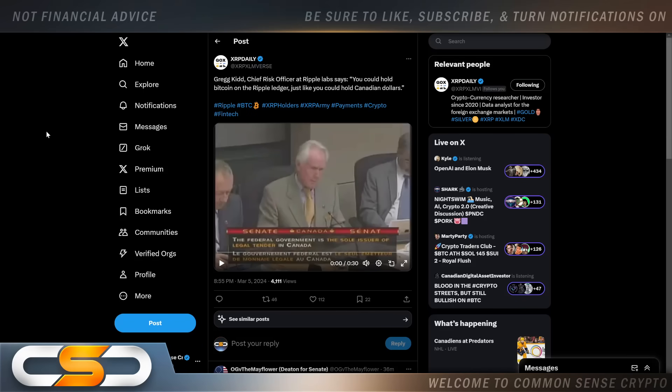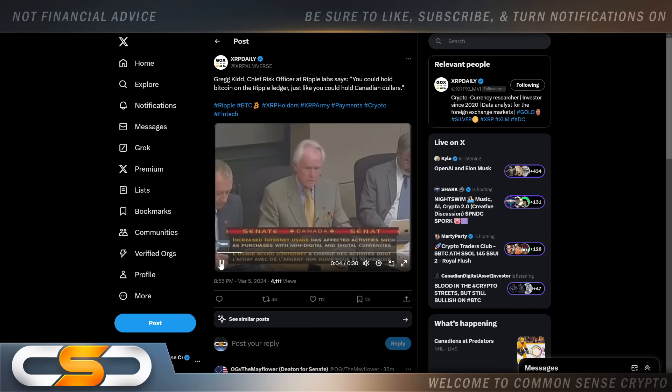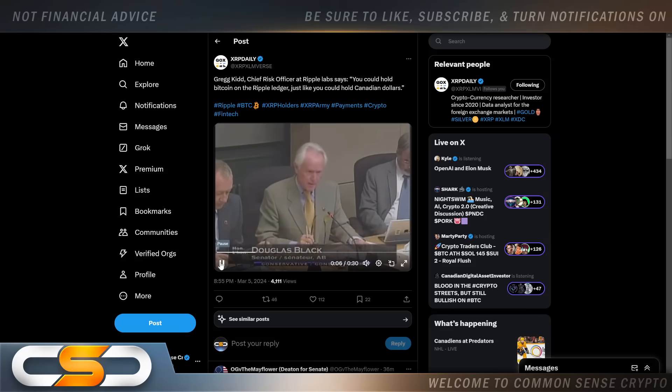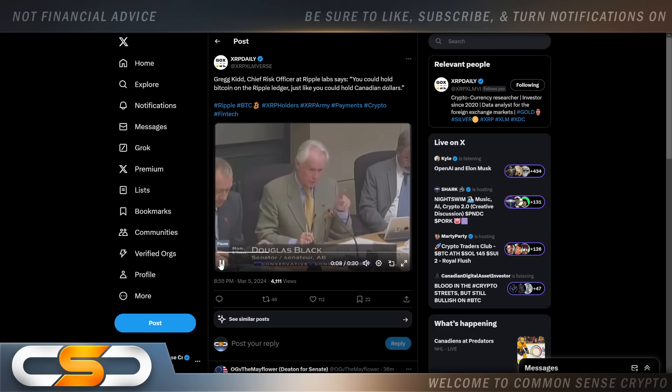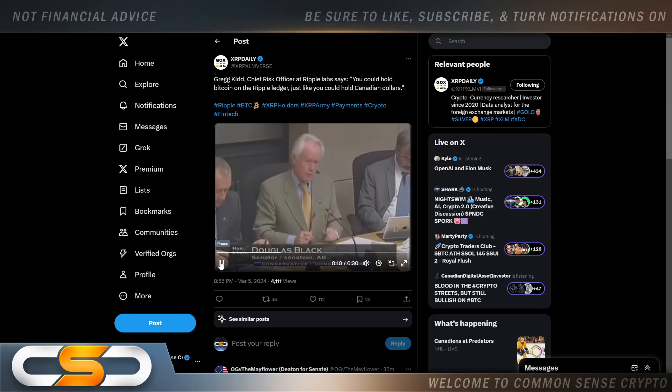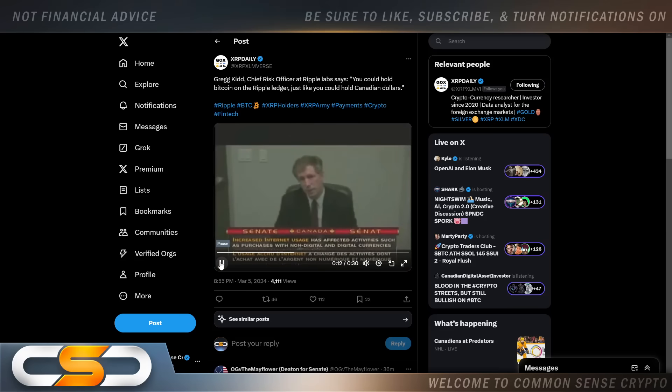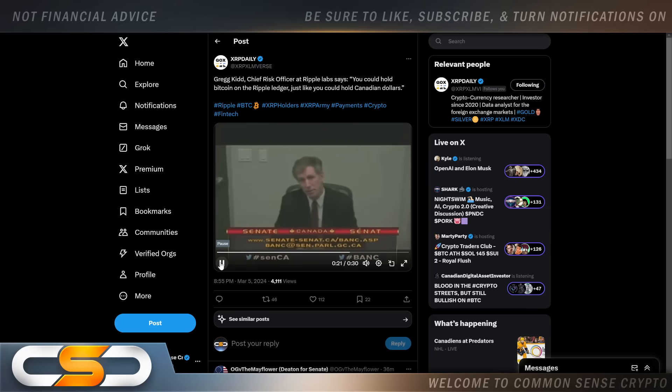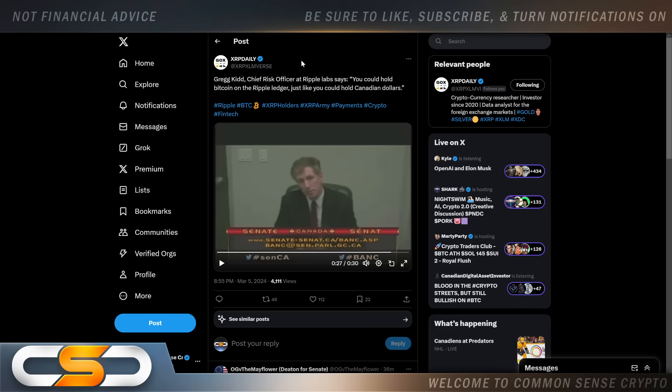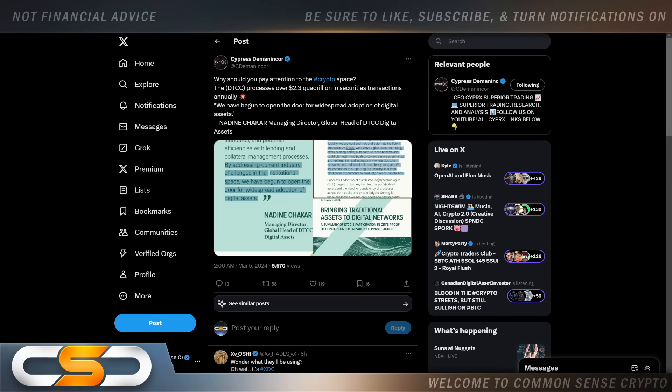Greg Kidd, chief risk officer at Ripple Labs, says you could hold Bitcoin on the Ripple ledger just like you could hold Canadian dollars. Take a listen to this. What we're about to see in the very near future is tokenized Bitcoin coming to the XRP ledger. This is an older video, but that's where we are at the point today. Because tokenization is going to pick up this year. And we're going to see tokenization of Bitcoin. But I don't think it's just going to end up on the XRP ledger. Some of it's going to end up on Stellar, Hedera, other networks as well.